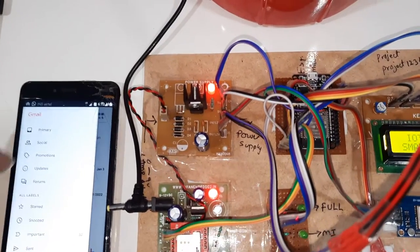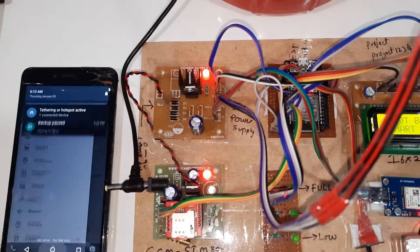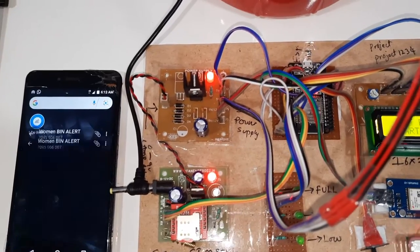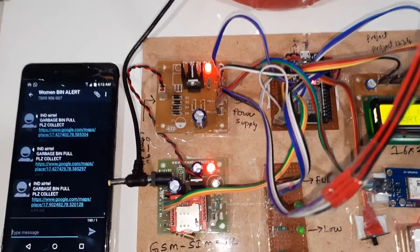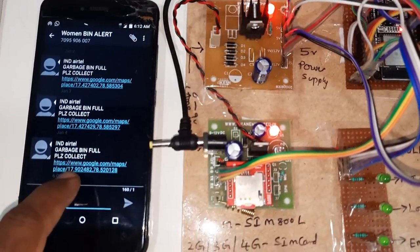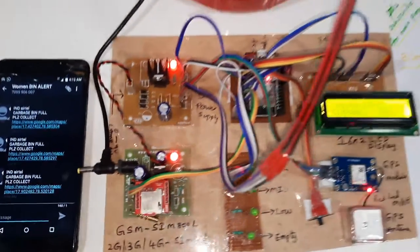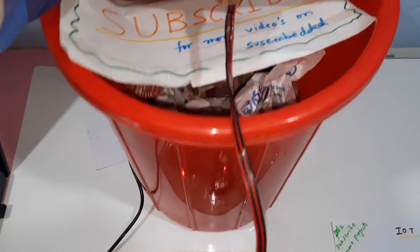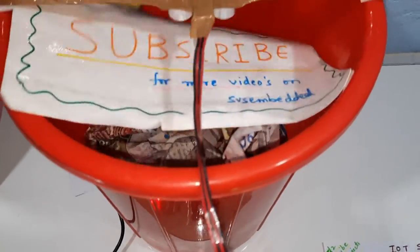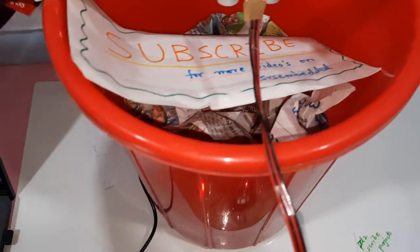We are receiving the SMS alert. Whenever I am removing this.